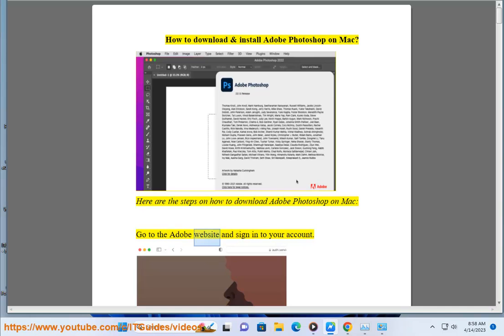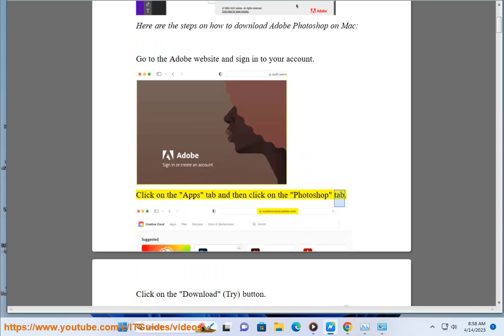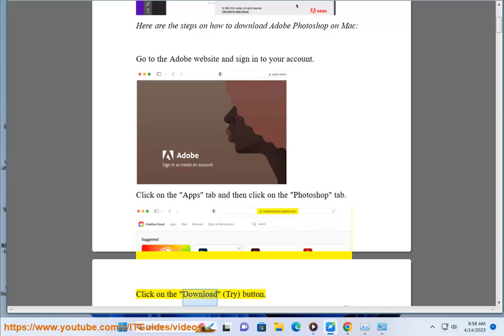Go to the Adobe website and sign in to your account. Click on the Apps tab and then click on the Photoshop tab. Click on the Download or Try button.